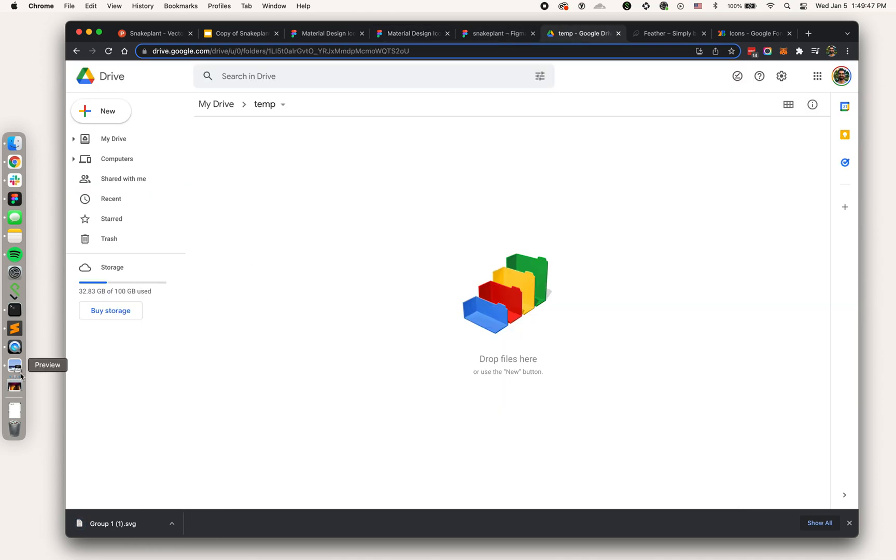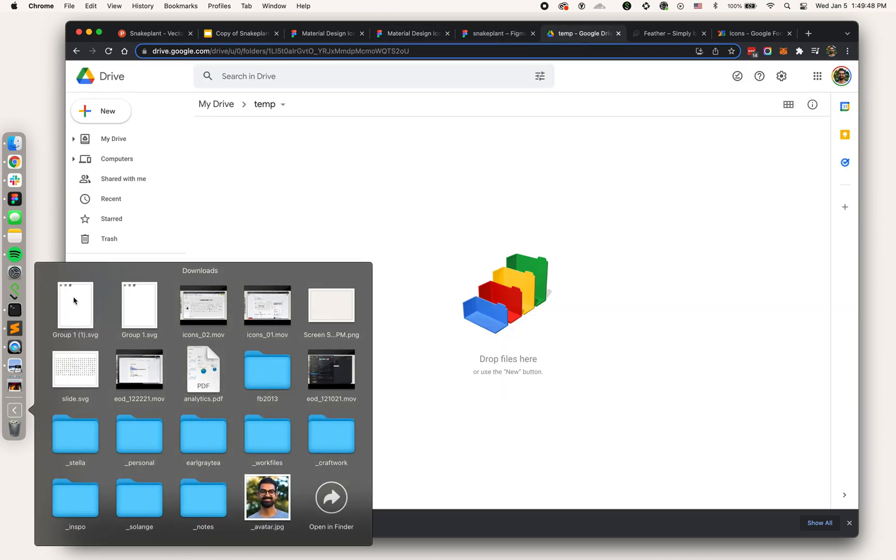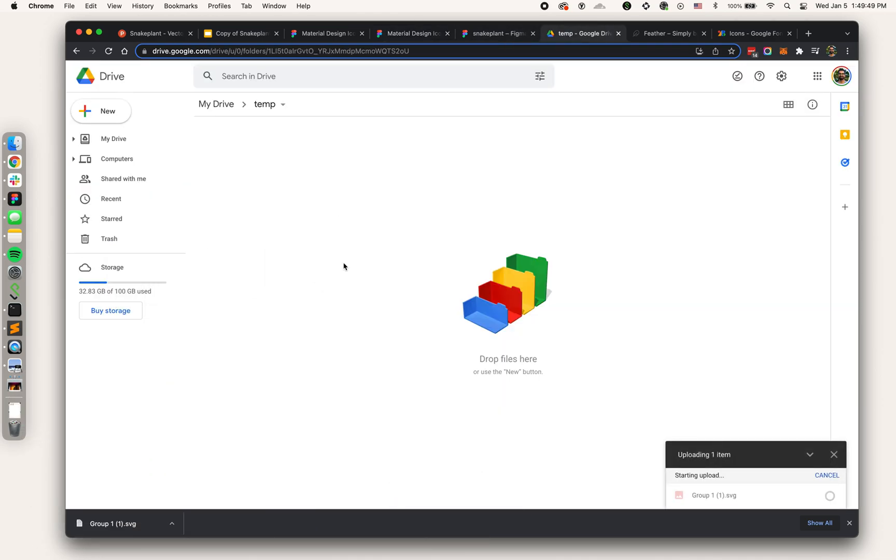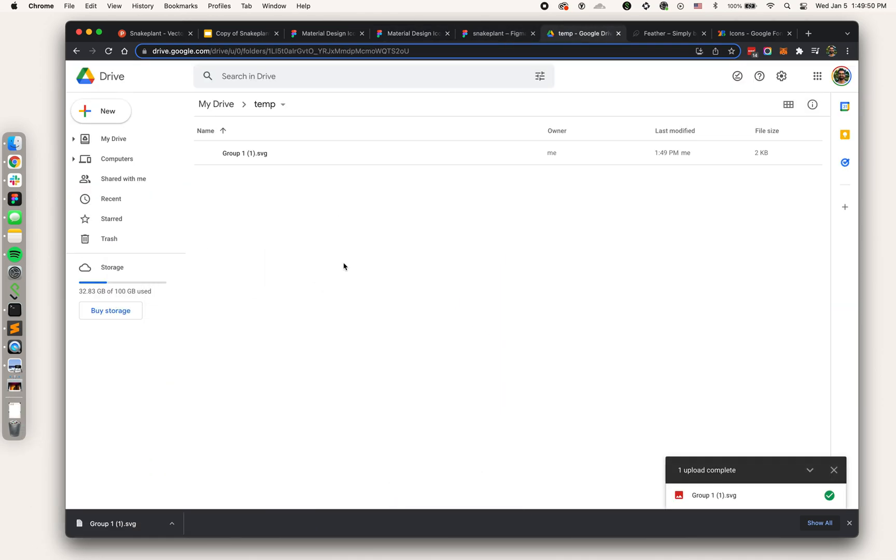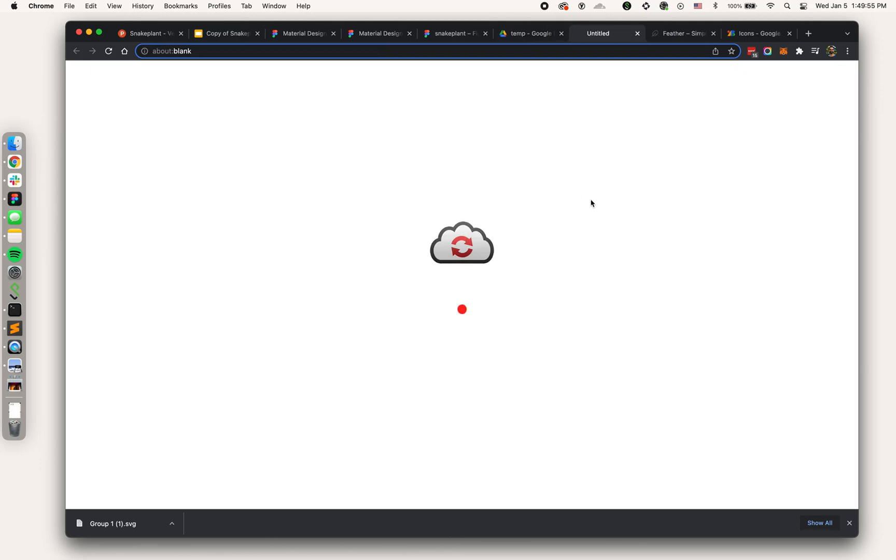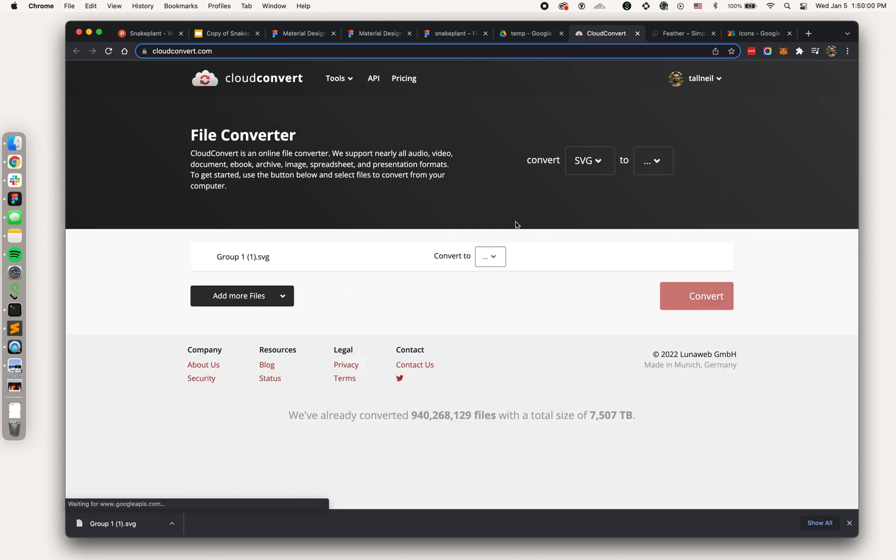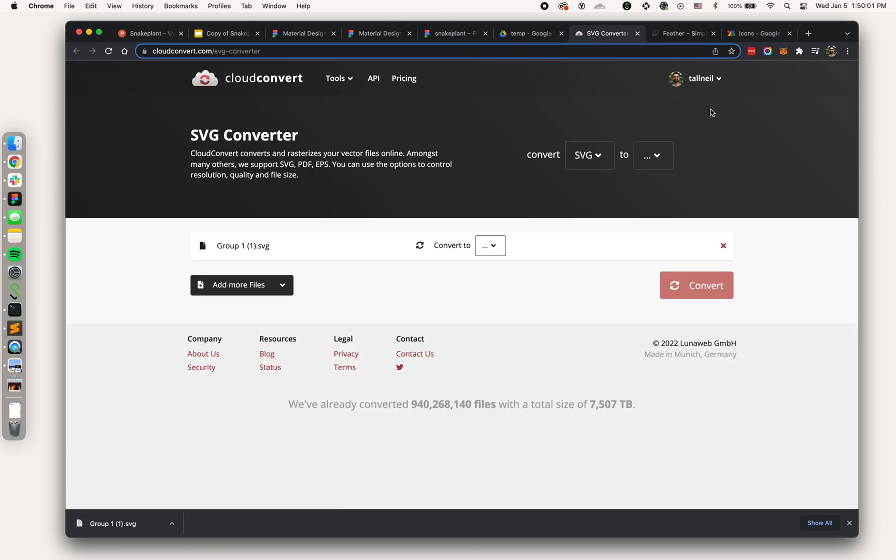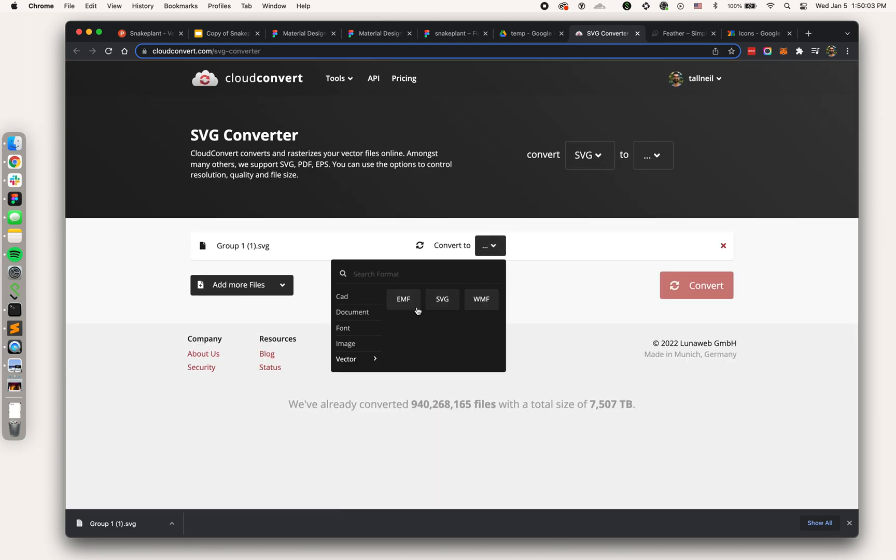Then I'm going to pull that SVG into Google Drive where I set up a temp folder. I'm going to open it with Cloud Convert linked to my Gmail and I want to convert that SVG to an EMF.